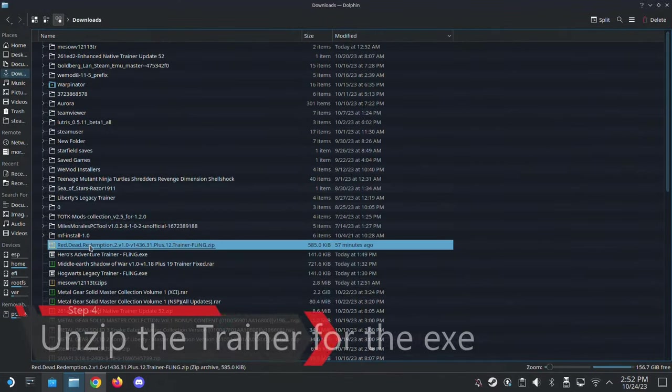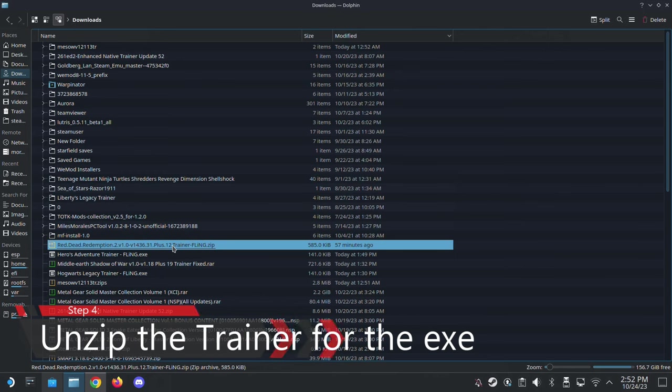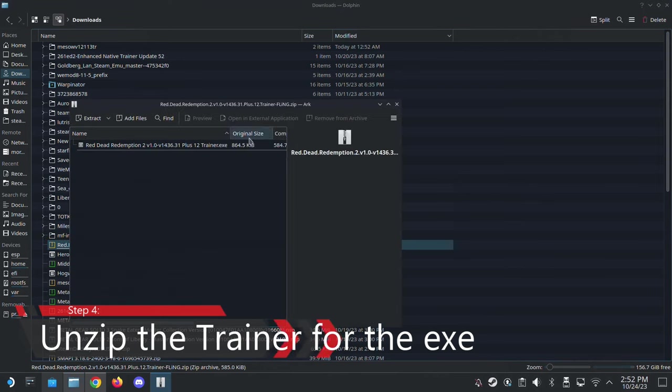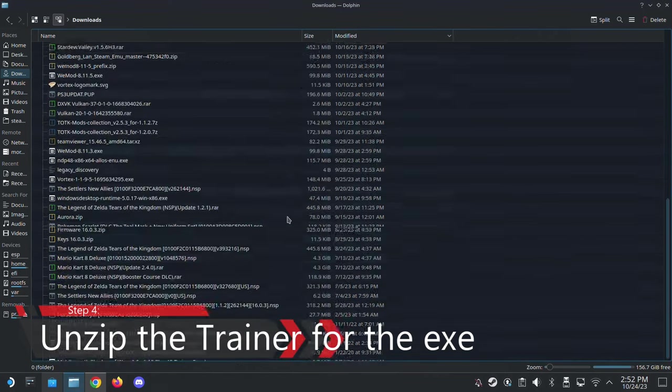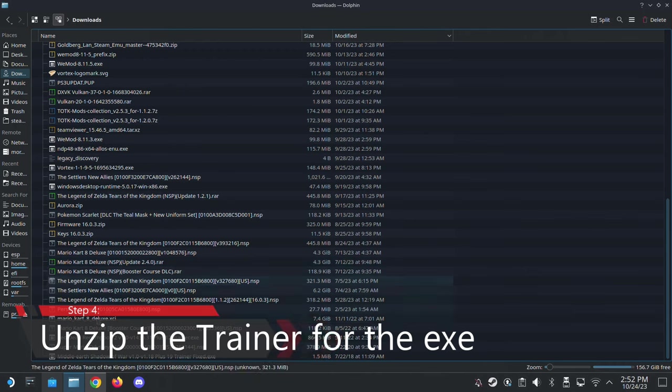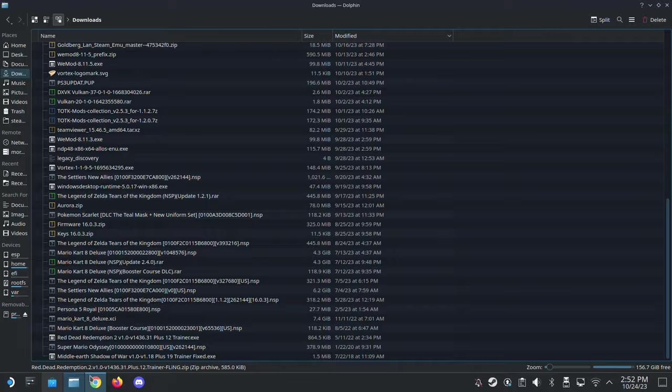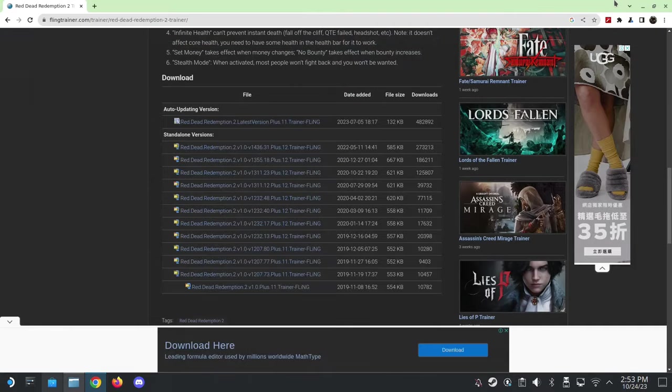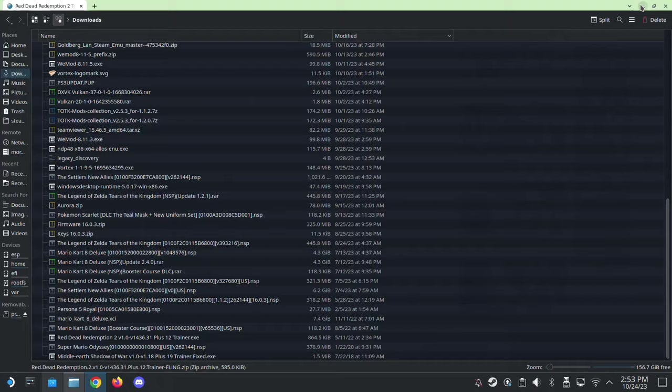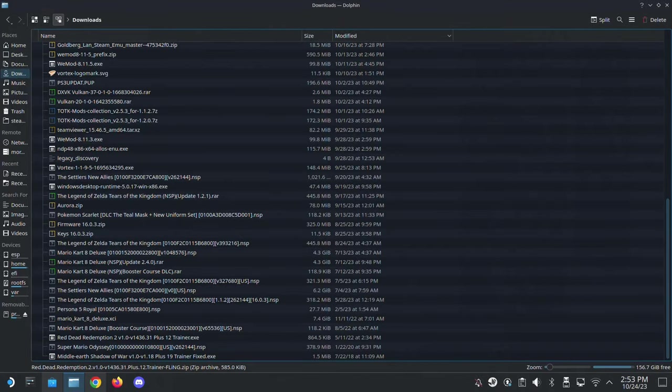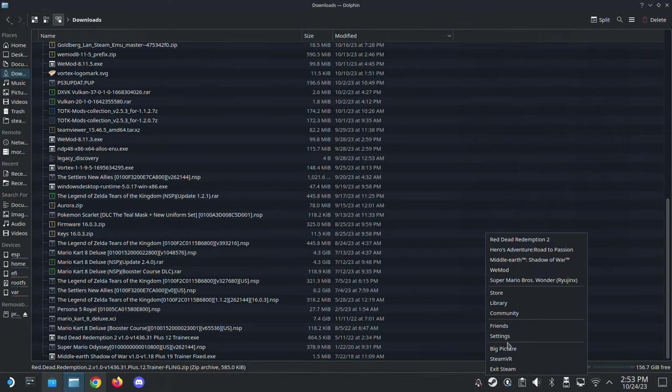So mine's here. See here, Red Dead Redemption 2, some number of plus trainer, Fling. Yeah, it's an exe file. Alright, it's an exe file. So I extract it. So put it somewhere where you want. Maybe create a folder called trainers, something like that. And once you've got that done, go to your Steam.